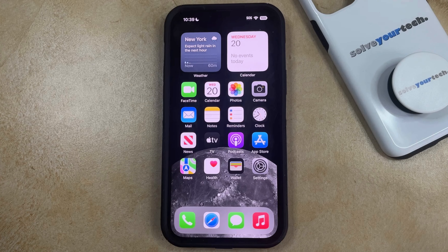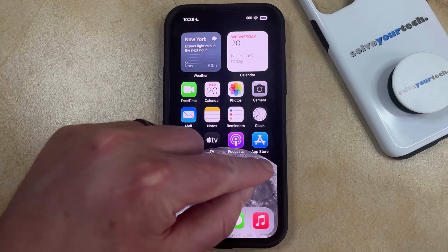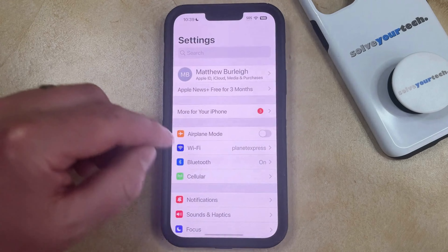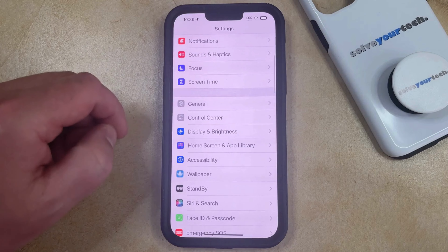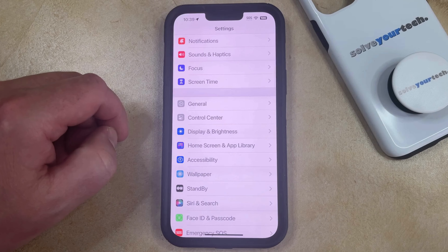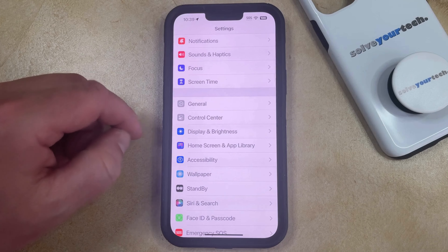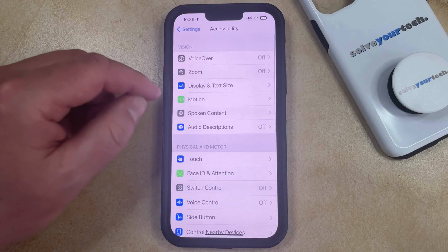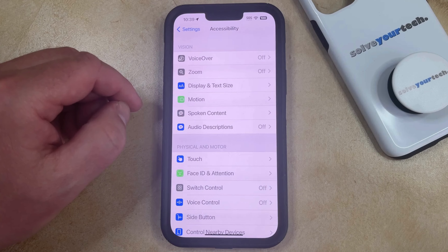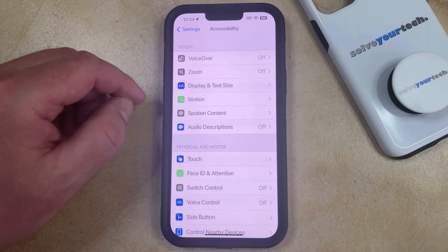You can adjust this option by opening the Settings app. You can then scroll down and choose the Accessibility option from this menu, and then you can select Display and Text Size in the Vision section of this menu.